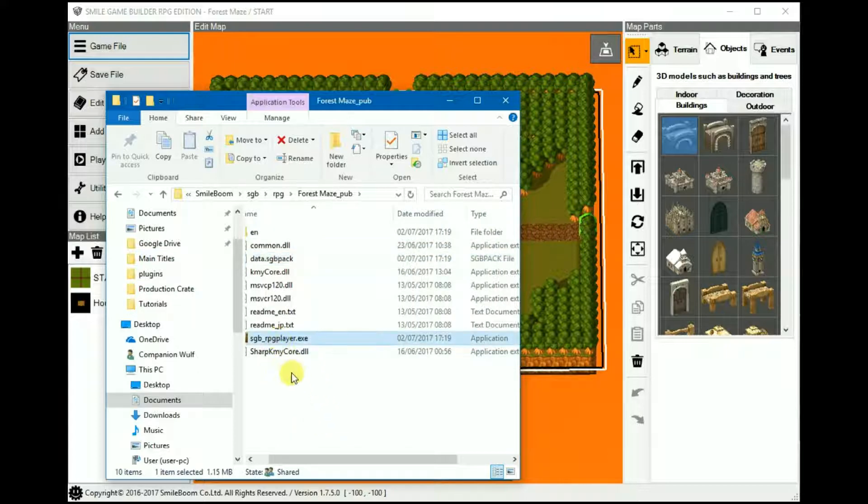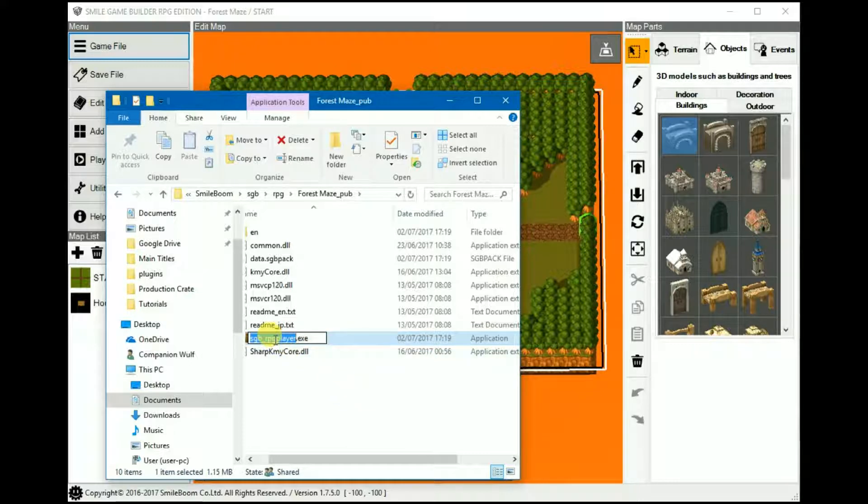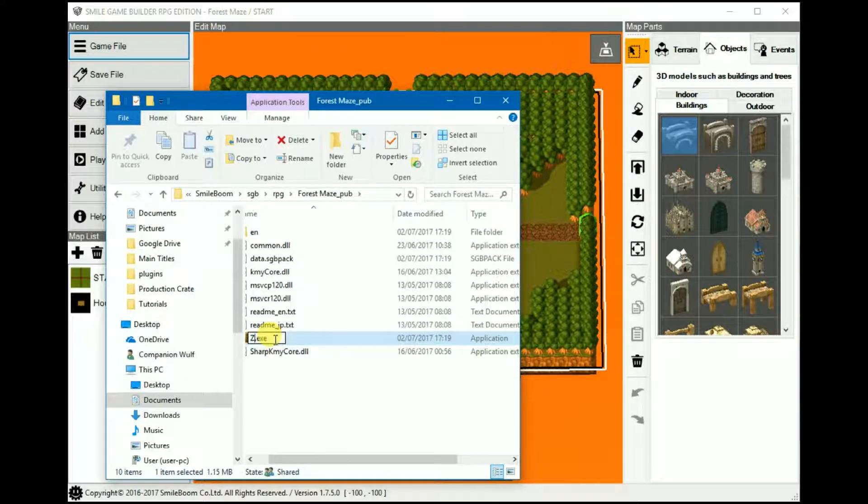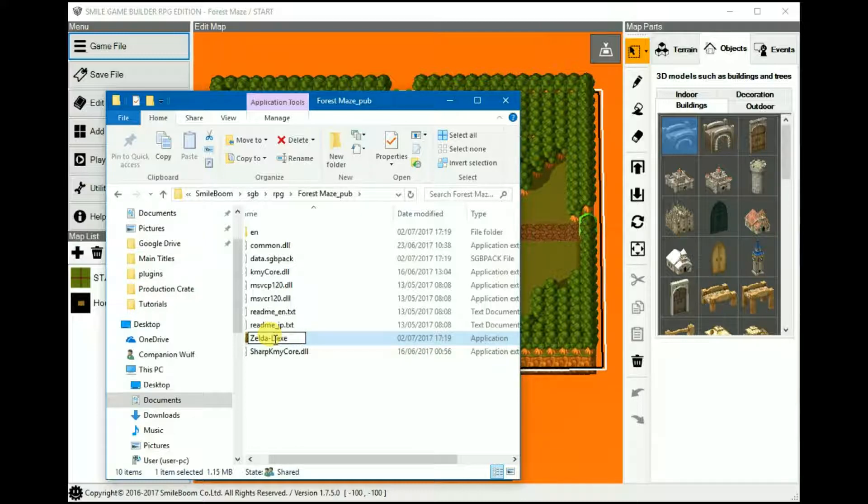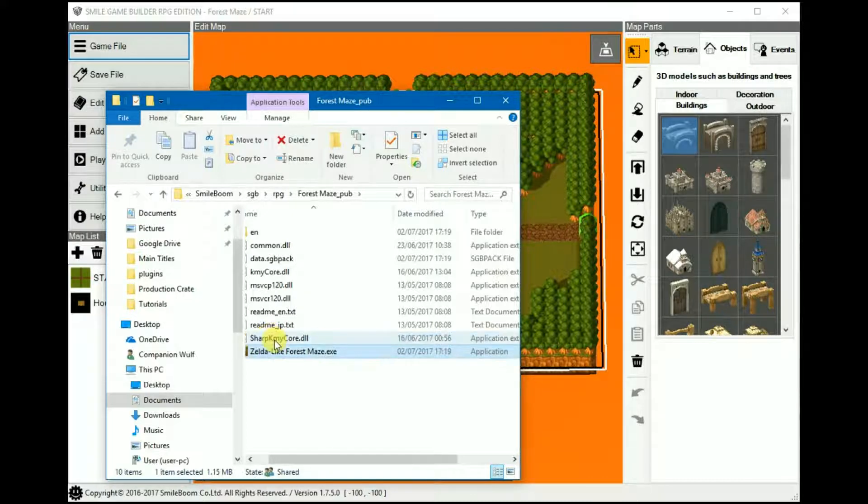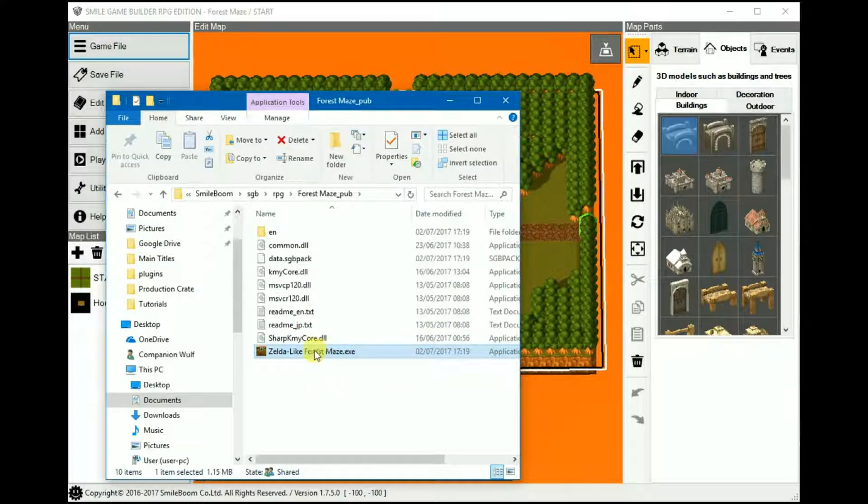The next thing is the SGB RPG player, which obviously is the executable for your game and you can rename this. It'll run as it should, provided you don't alter the extension. I'm going to rename it Zelda-like Forest Maze, just for this demo. And when it's double-clicked, the gameplay window will open up.